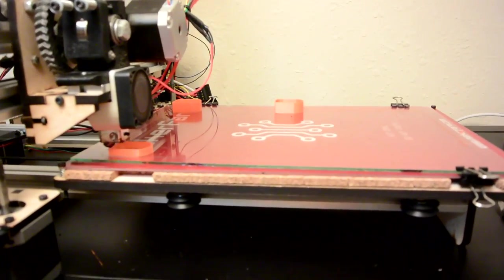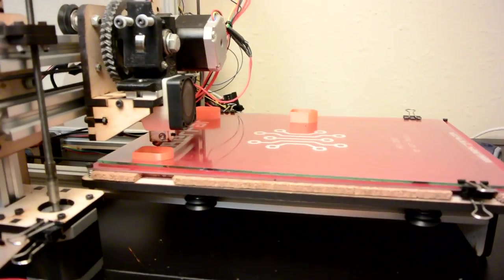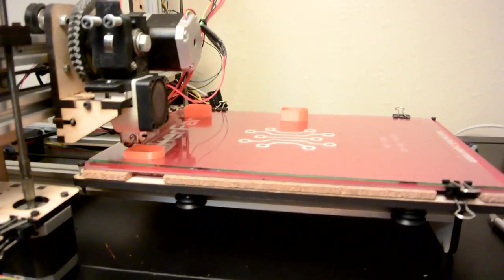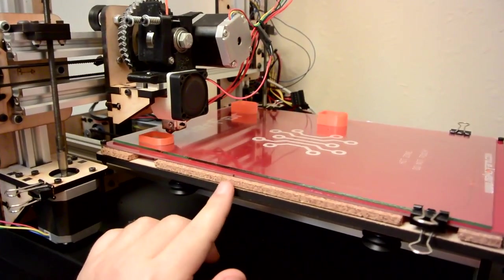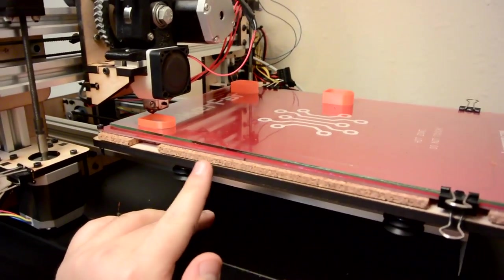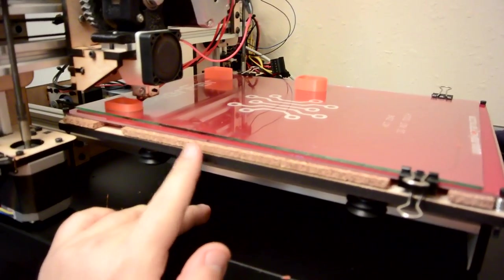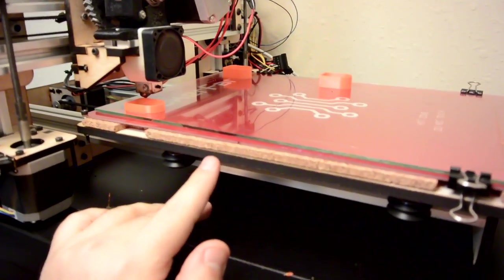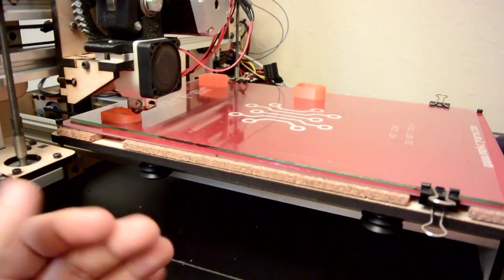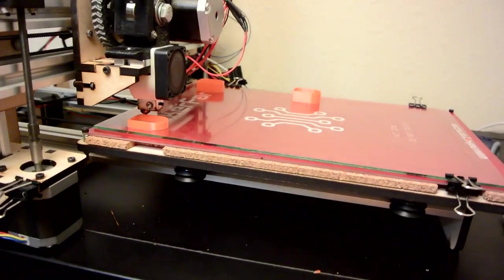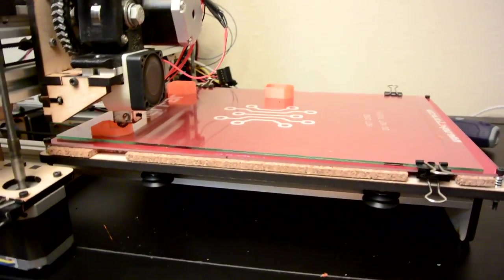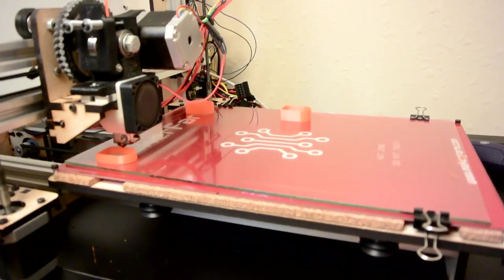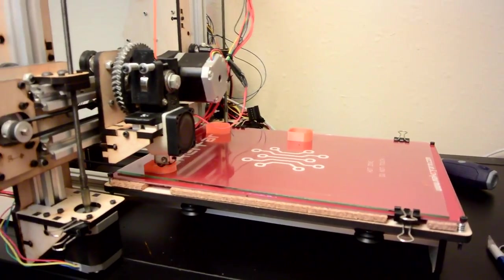Again thank you guys for watching, this has been a fun little project. If you have the 8 inch Prusa it's only about 100 bucks to get the extended version and depending on what you want to print that may or may not be worth it. I think it's worth it and it's turned out really well.